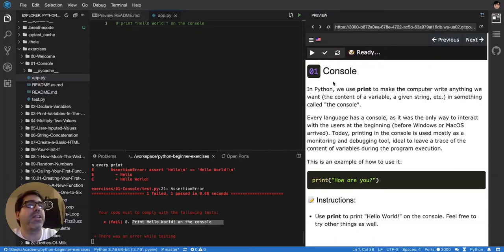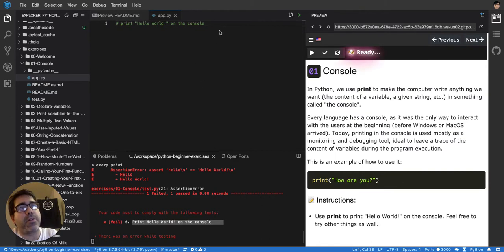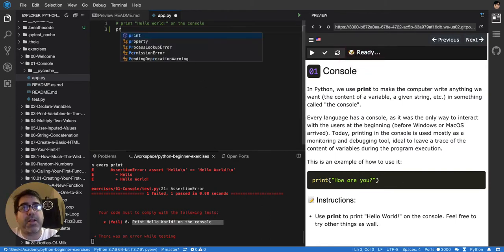So the best way to start any language is with the classic Hello World. Python, in particular, works without semicolons.